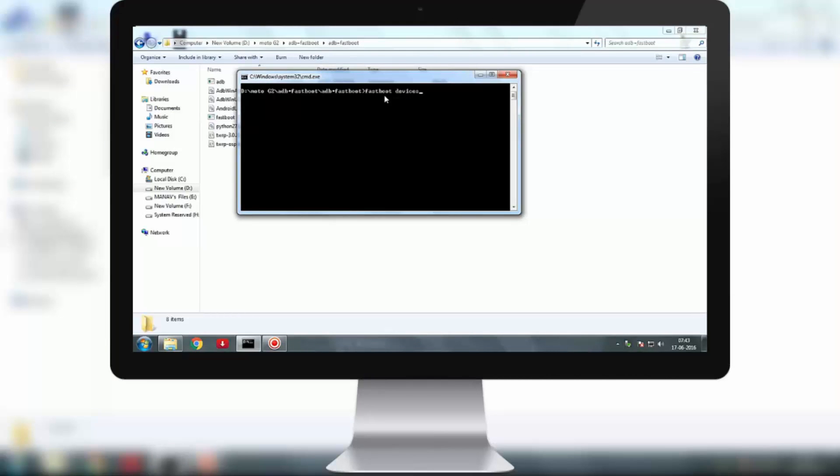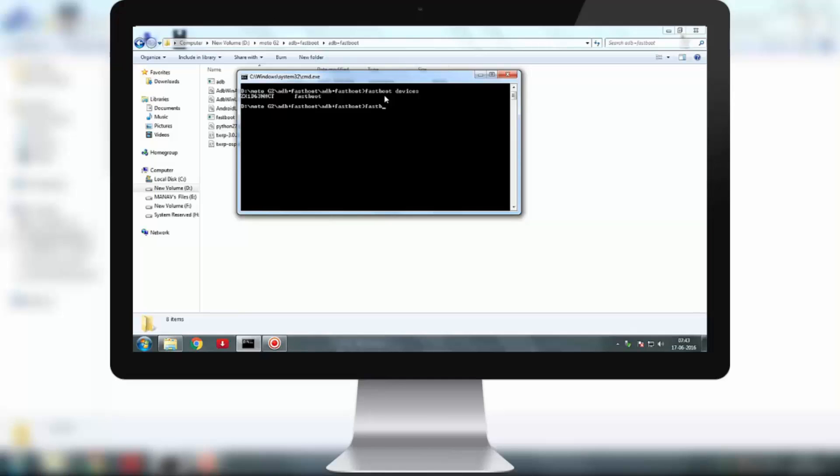You will need to download the drivers and install them again. I will provide a link in the description to do that if the device is not connected.